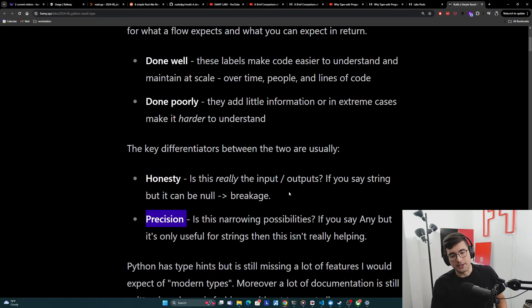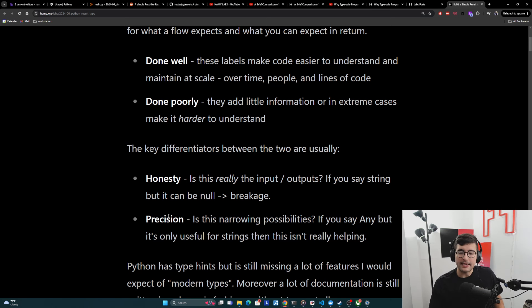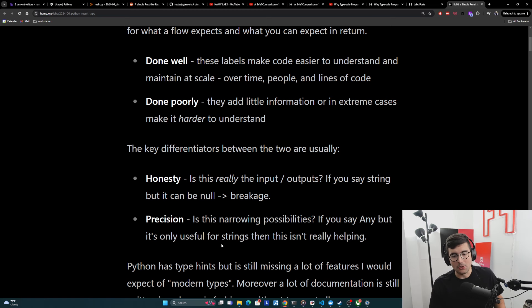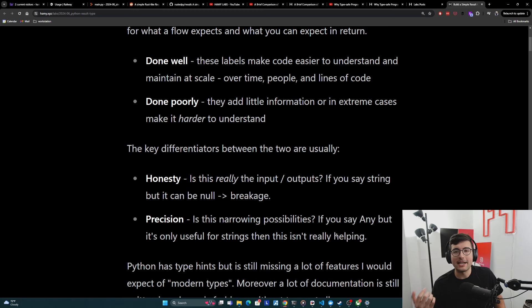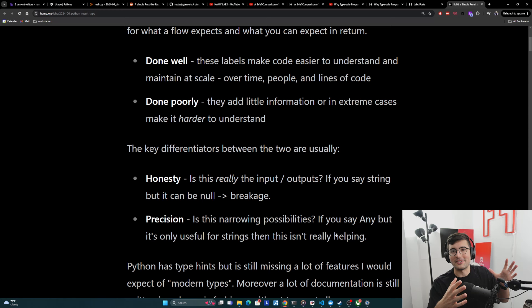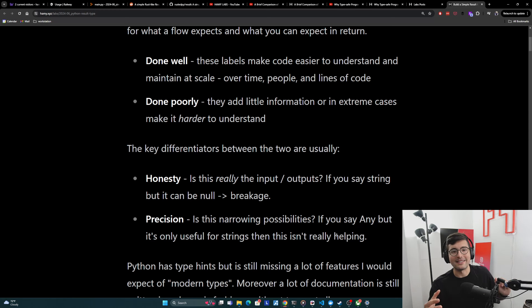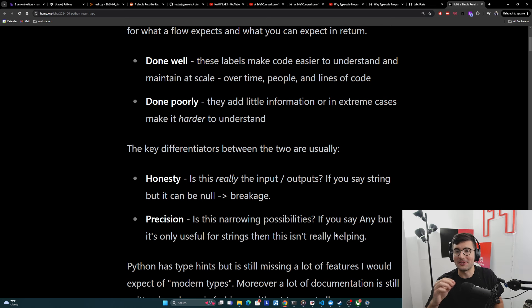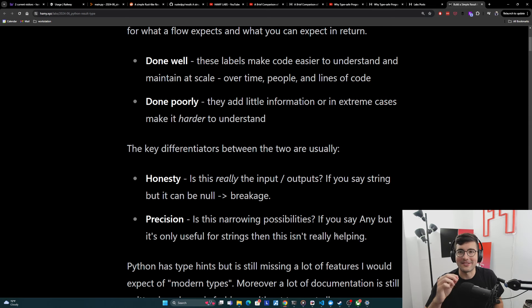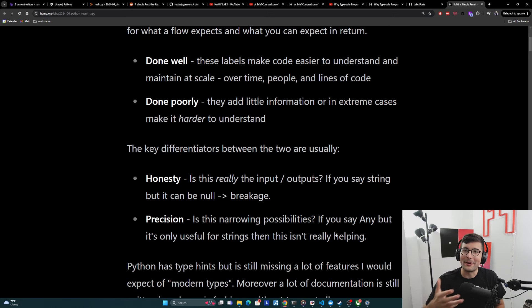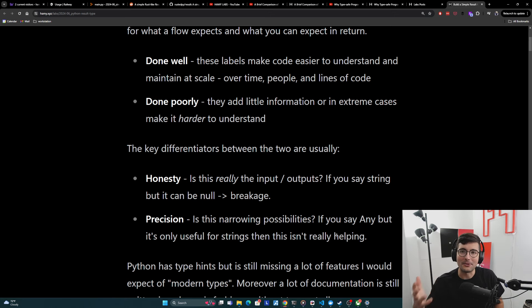The next one is precision. Is this contract narrowing possibilities? If you have a type that says any, but it's only really useful for strings, then this isn't really helping. I kind of think of this as like that meme where the developer gives the unit tester the box with all the different shapes of holes, and you've slowly realized that all shapes can go in the circle hole. It's like, okay, that works, but it's not really helping you. It's not really doing what it is supposed to.